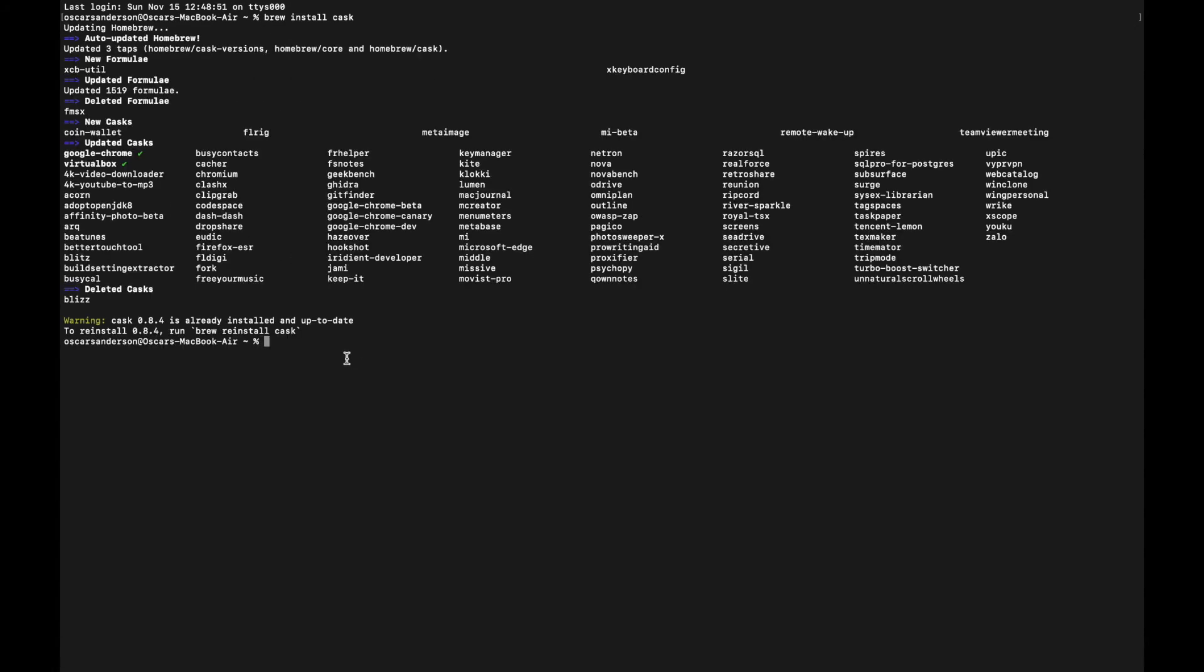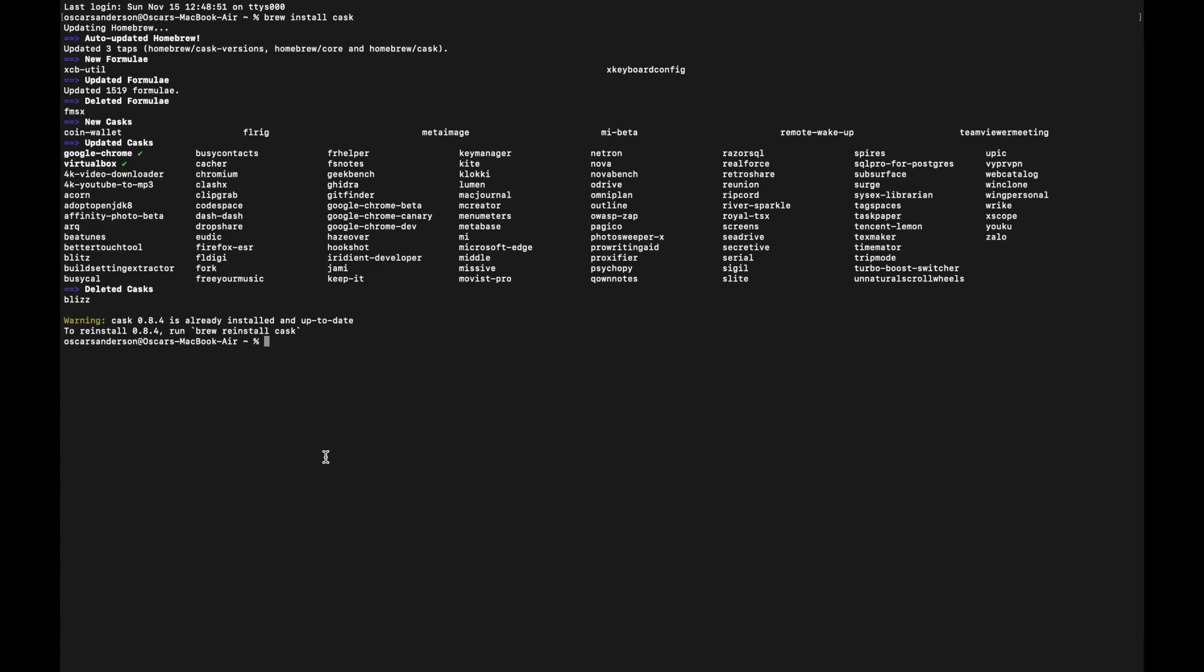What you just installed, cask, actually lets you install GUI apps, the normal type of Mac apps that you would normally download. The normal brew command, 'brew install', will just install terminal utilities. So if you want to install full Mac apps, you'll need to have cask.